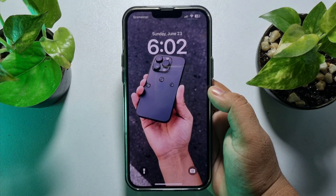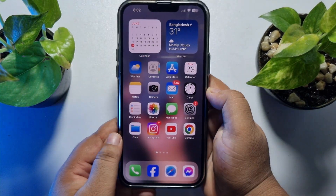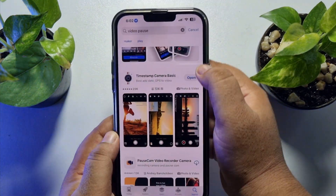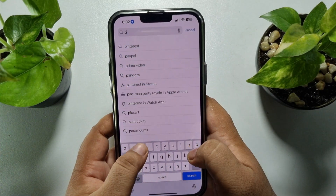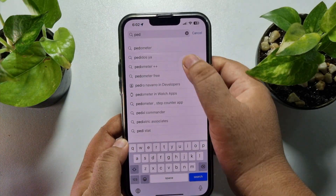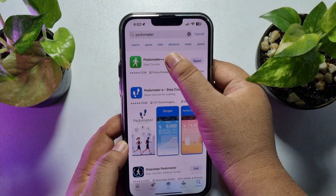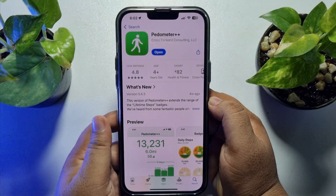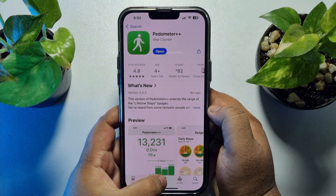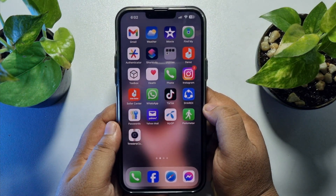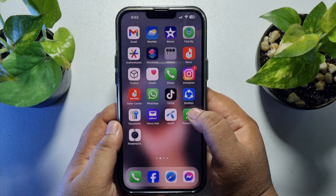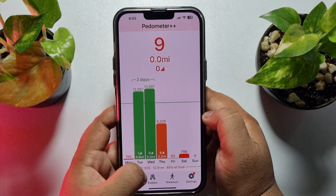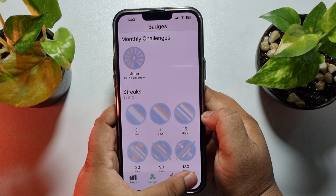First of all, go to your App Store and search for Pedometer. You need to install the Pedometer++ app on your iPhone — this is a free app. Once the app is installed, launch the Pedometer app, and here you can customize the app.